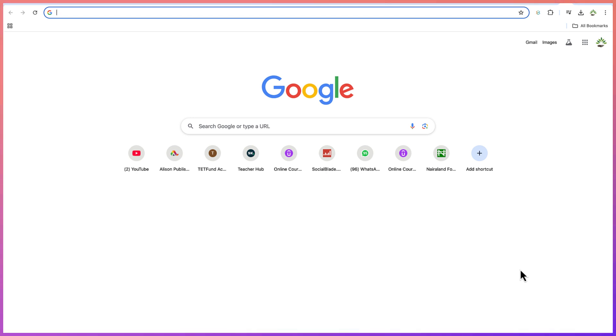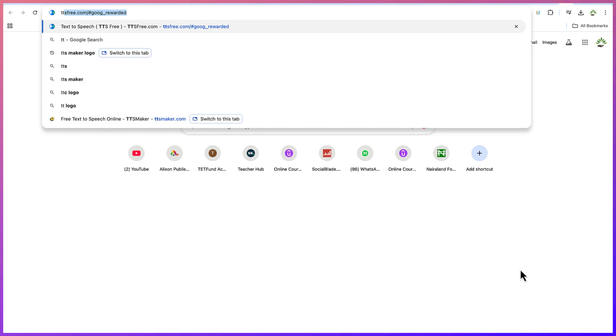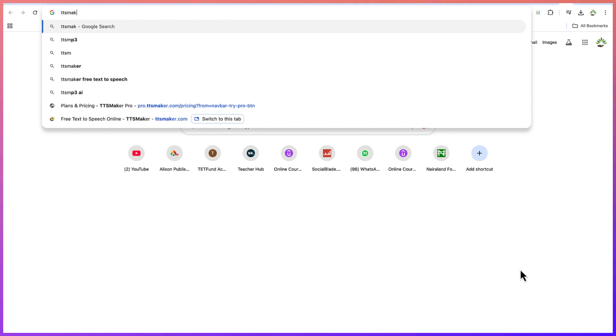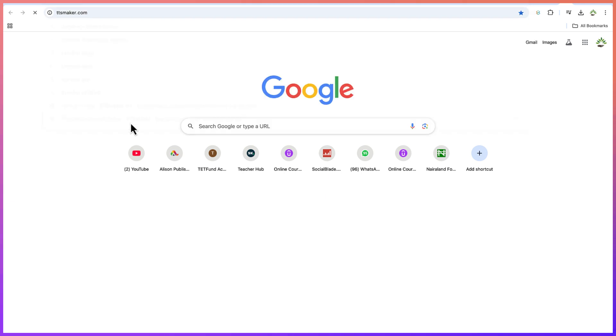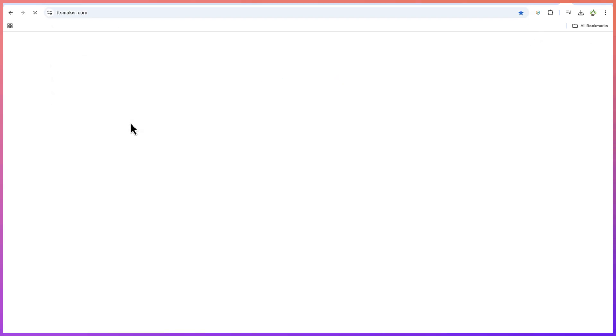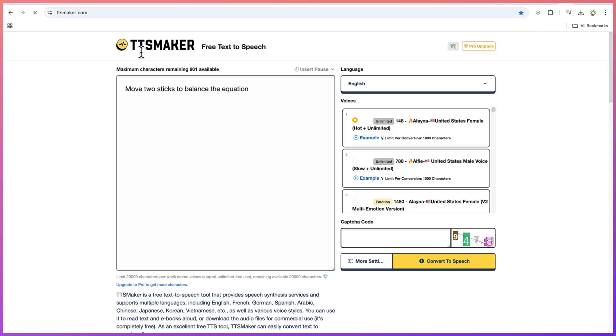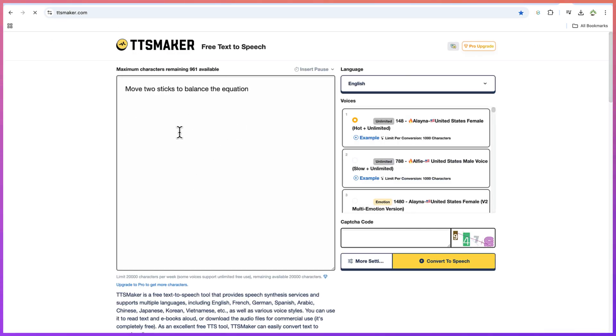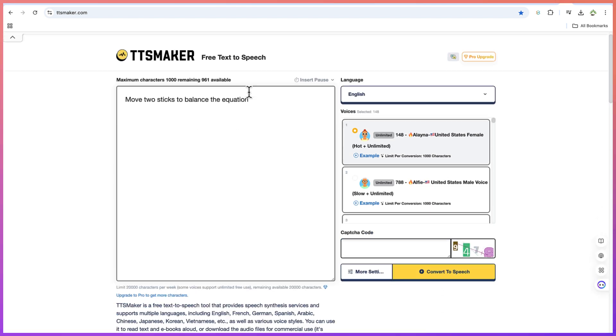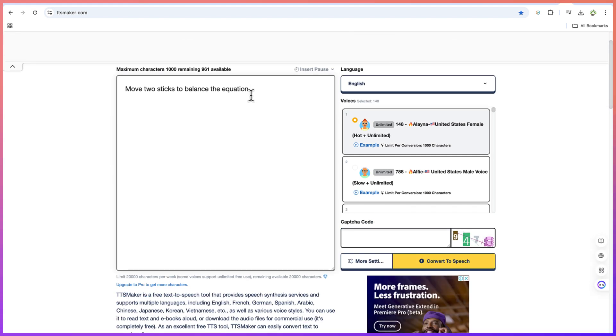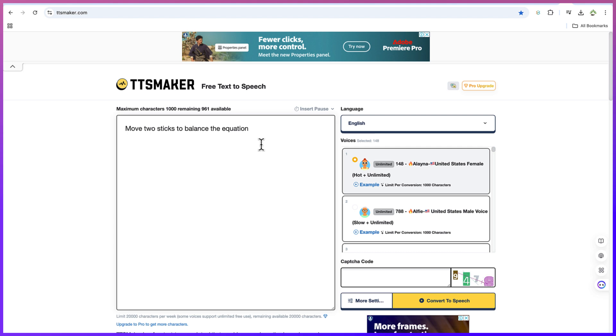So this tool that we are talking about is called TTS Maker. You can come to your browser and search for TTS Maker just like so, or you can go to ttsmaker.com and then you'll be brought over to this platform. Now, this is where you put in the text of what you have, whatever you want to generate the voice over on. For example, I said move two sticks to balance the equation.